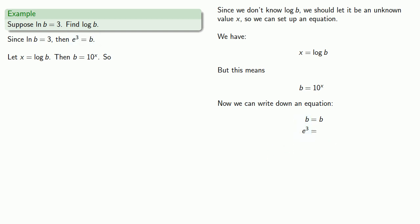And here, I have the claim that any time I see b, I can replace it with 10 to power x. So I'll replace it here.